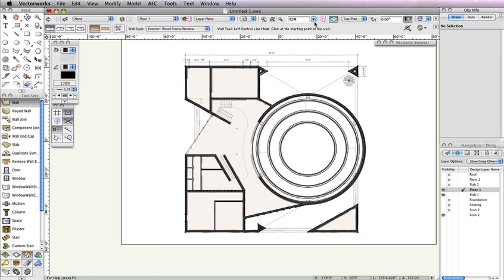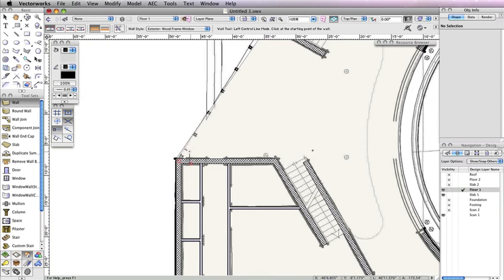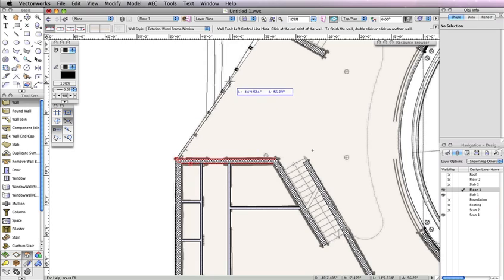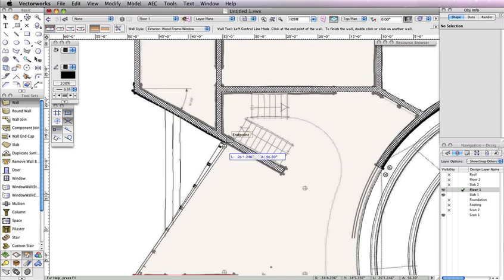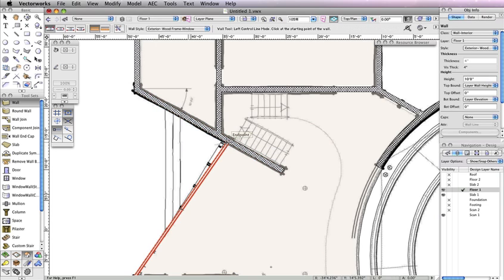Now that your new wall style is created, click at the bottom point where the slab and the wall meet. Move your cursor upward and follow the edge of the slab. You should see the Cursor Cue Parallel appear as you move along the edge of the floor object. Once you reach the first wall, click when the Cursor Cue Endpoint is shown.